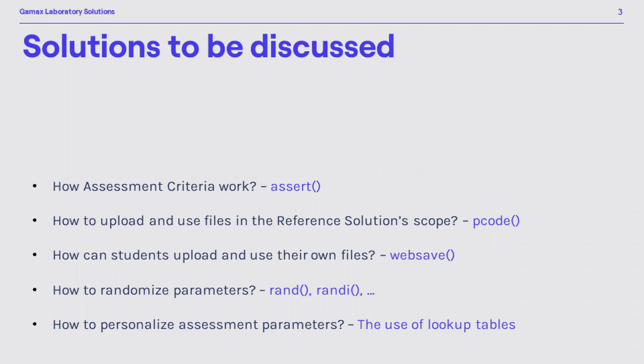The topics to be discussed are how assessment tests are evaluated, how teachers should prepare their own scripts or functions to be referenced in grader, in which way students can upload and use their own files in Grader to extend possibilities and evaluate code originating from desktop computer, including Simulink based solutions, and finally, how teachers can randomize or personalize assessment parameters.